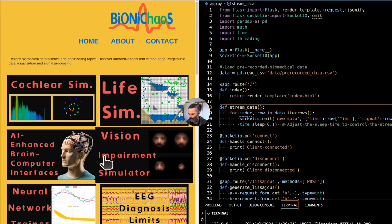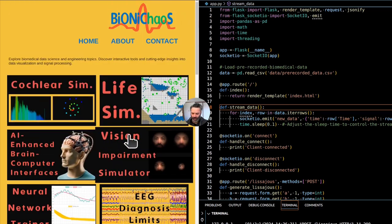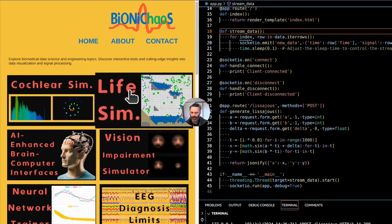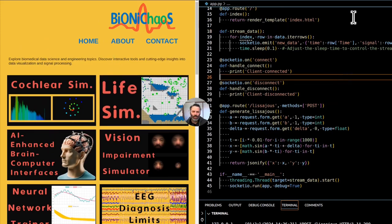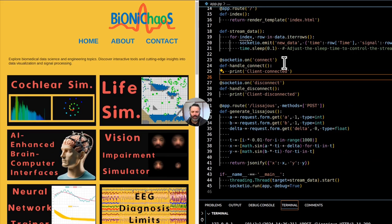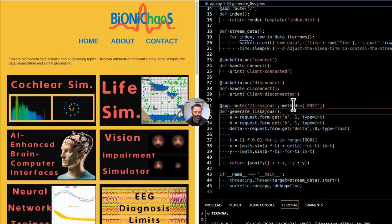First thing: go check out BionicChaos.com — there are a lot of interesting tools there, and more is coming shortly. We're trying to organize it all; it's a bit messy. We can do that at the end. First, we'll jump straight into development.